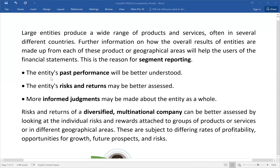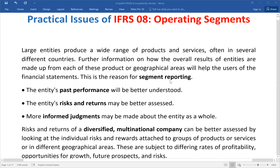The operating segment is the first part of the entity's performance analysis. Basically, the operating segment is the best way to talk about coordination — you can say it is the bridge between the management report and the financial reporting.